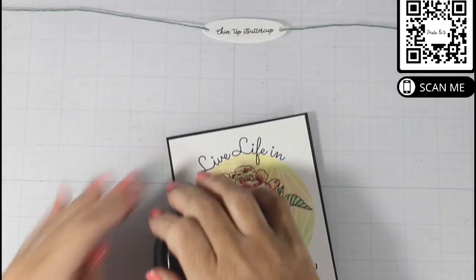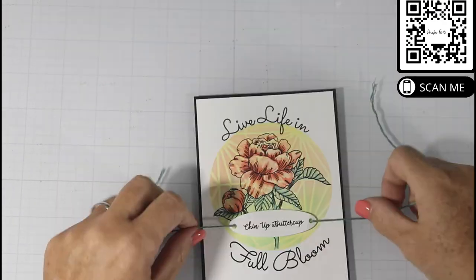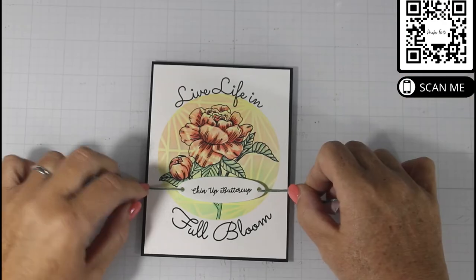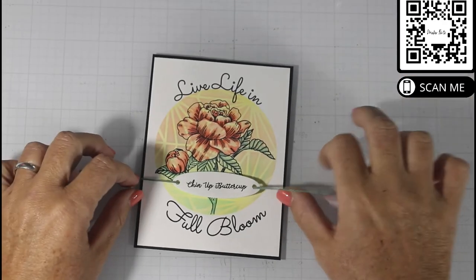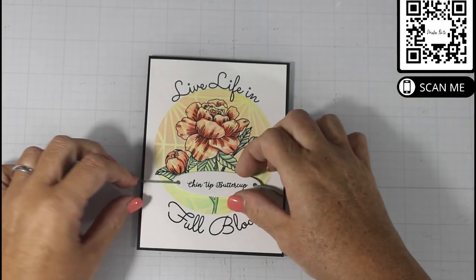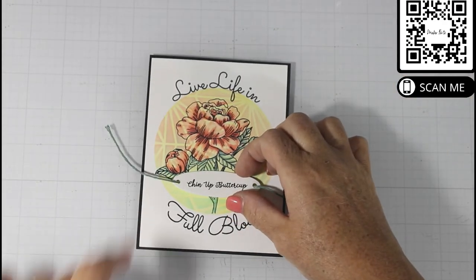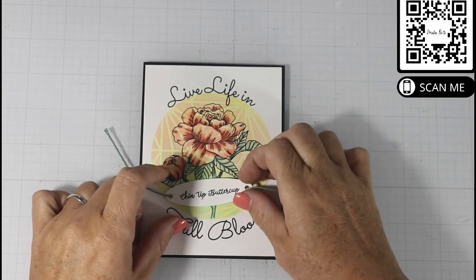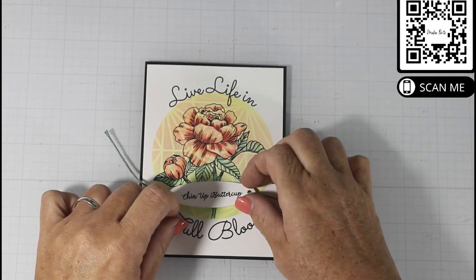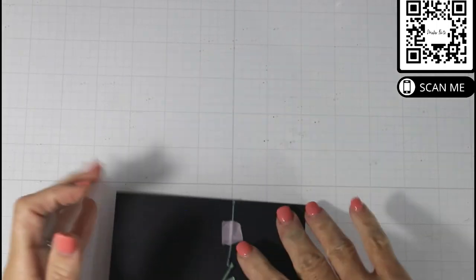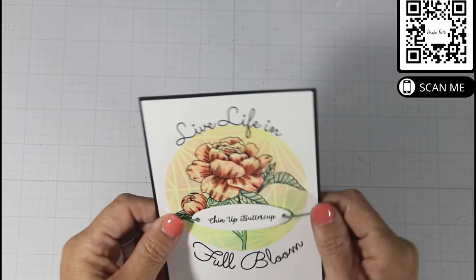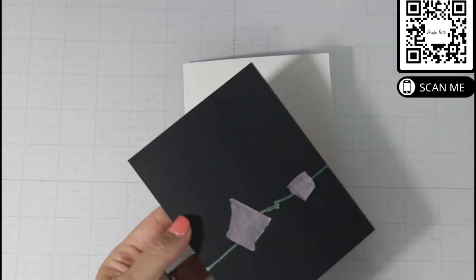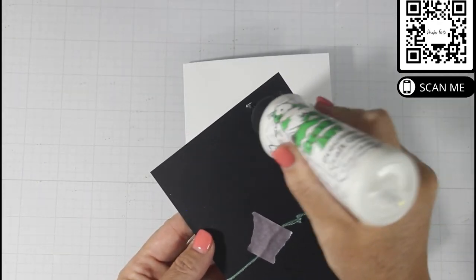Before I place the tag onto the card, I do glue the panels down. I use my ink swishing tool to actually get a nice layer of glue so that I don't get any type of warping of my card panel.